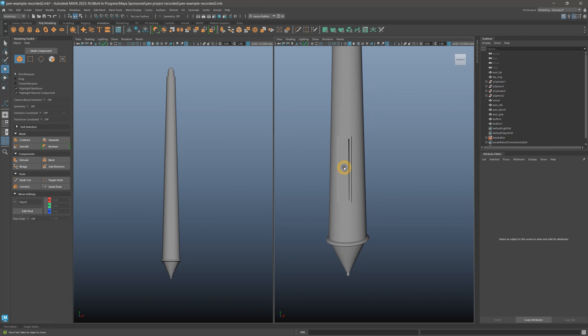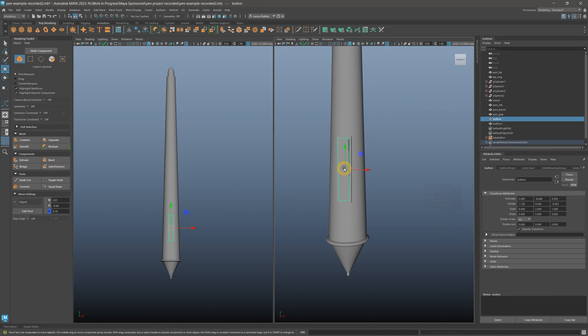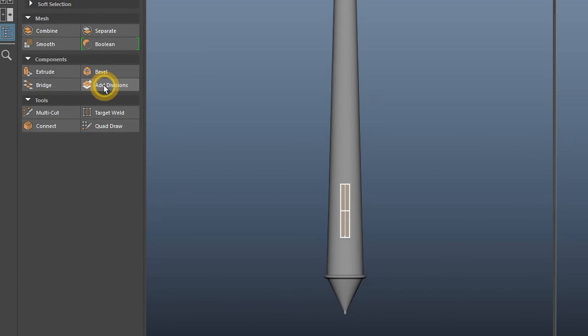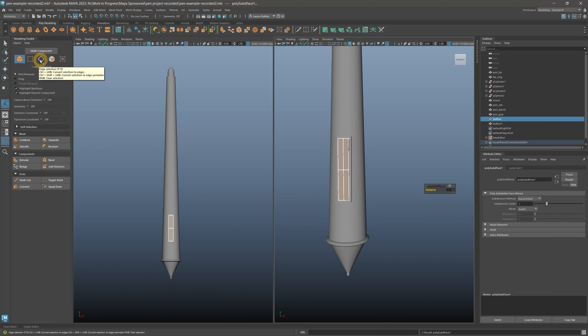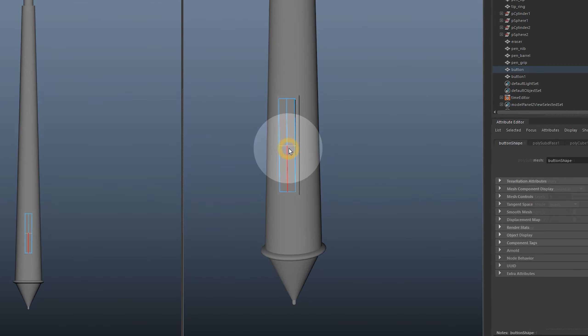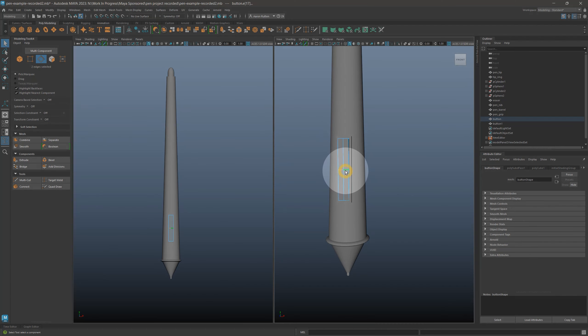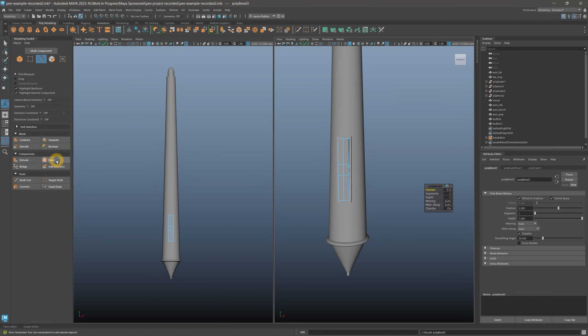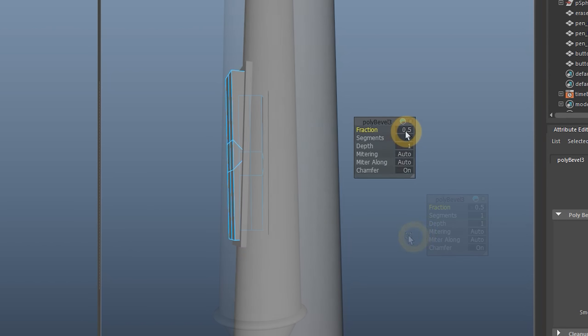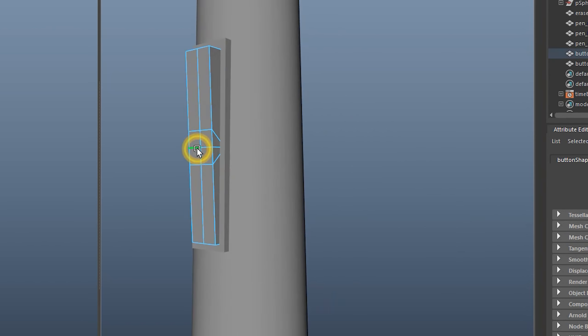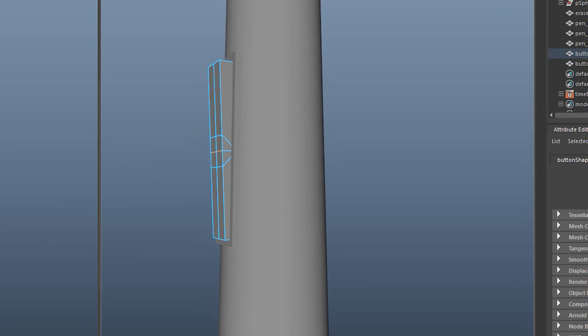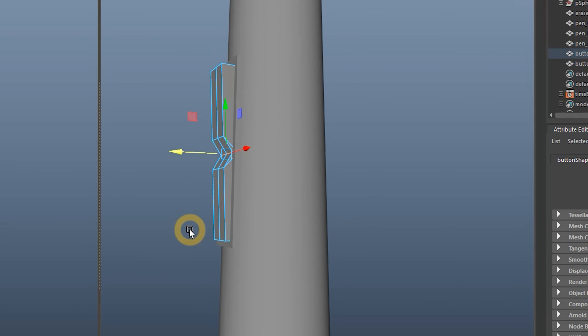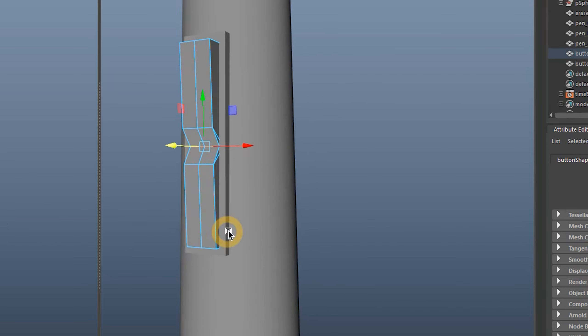Next, I'll return to the button, and add divisions to the cube, and then enter edge mode. I'll apply a bevel to the horizontal center edge, with a fraction of 0.05 and two segments. Then I'll select the center edge, and move it inward to create a notch to separate the two buttons.